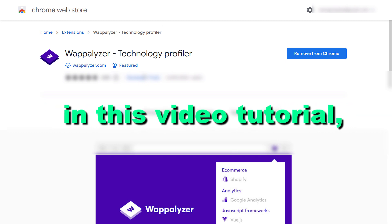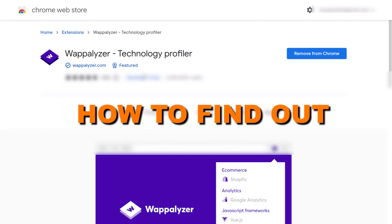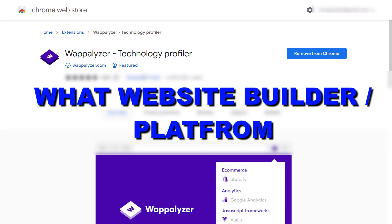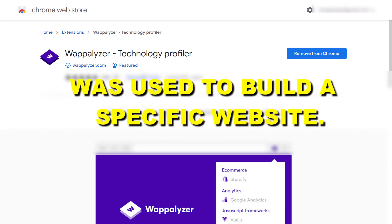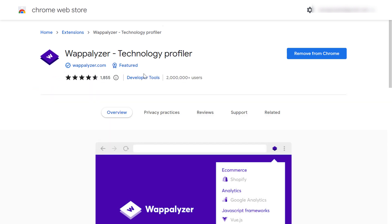Hey everybody, in this video tutorial I'm going to show you how to find out what website builder or what website platform was used to build a specific website you are checking out. There are multiple ways to find out what website builder or page builder or content management system is used on a specific website.